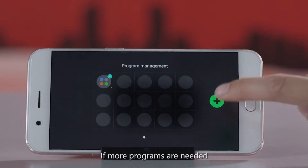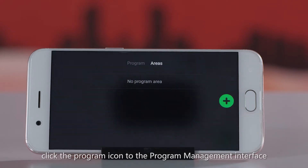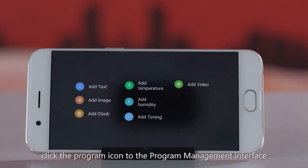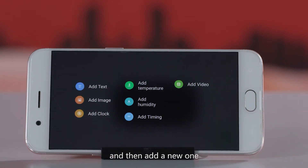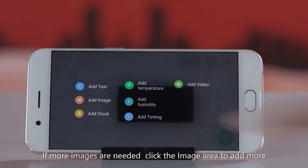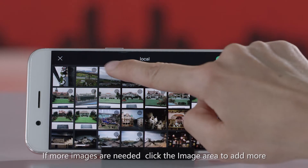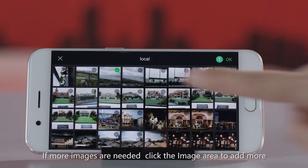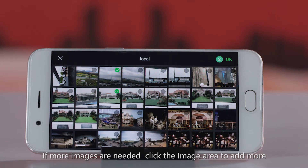Click the program icon to go to the program management interface and then add a new program. If more images are needed, click the image area to add more.